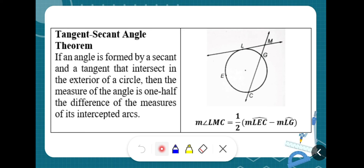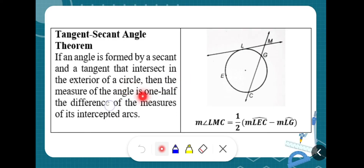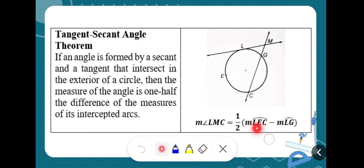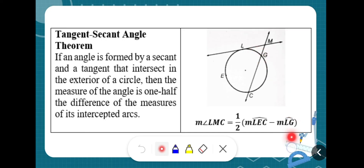Next we have the Tangent-Secant Angle Theorem. If an angle is formed by a secant and a tangent that intersect in the exterior of the circle, then the measure of the angle is one half the difference of the measures of its intercepted arcs. Since the intersection is outside the circle, you get the difference of the two arcs: bigger arc LEC minus smaller arc LG, divided by two.